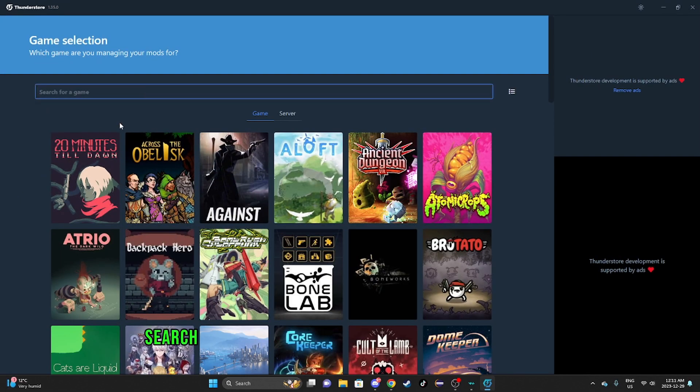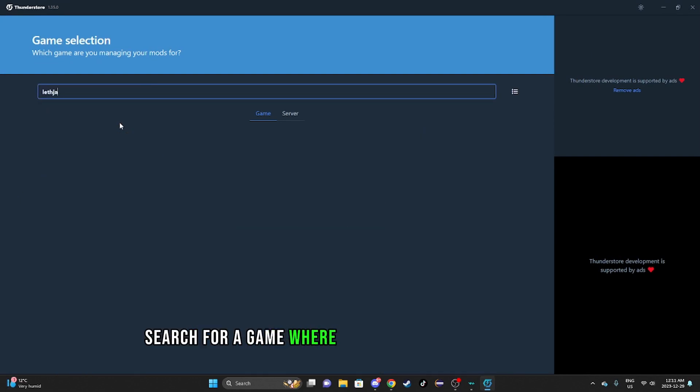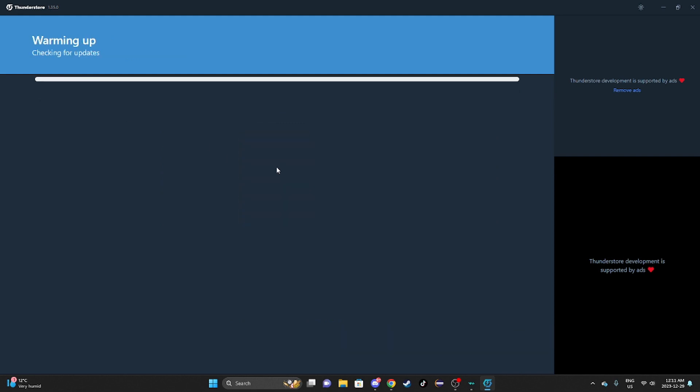Search for a game - we're going Lethal Company - select game.